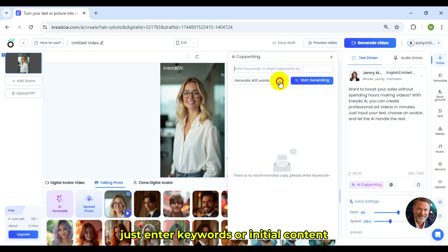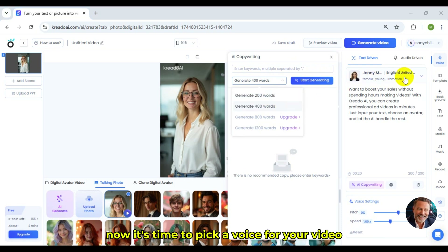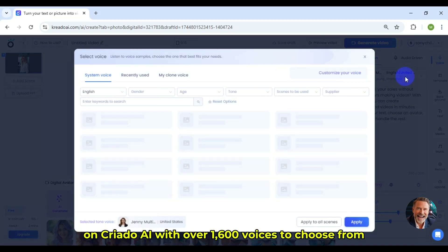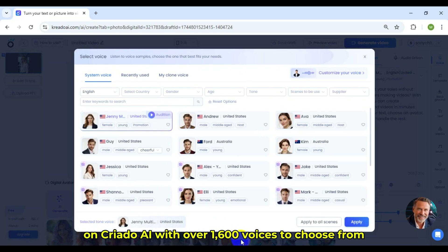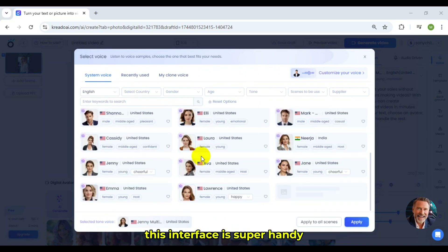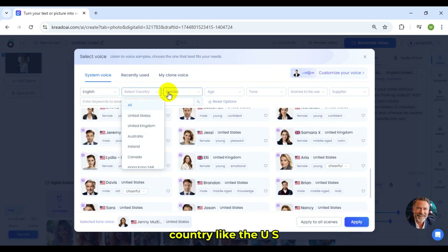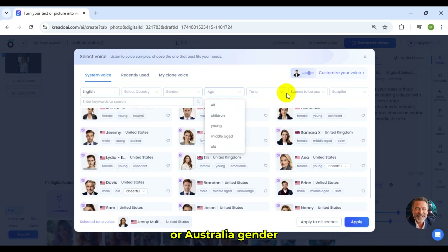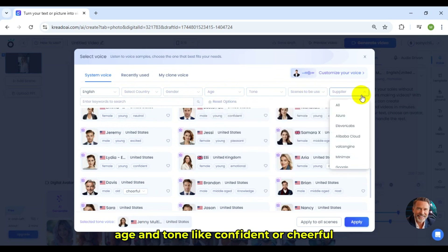Just enter keywords or initial content, pick the word count to generate, and hit Start Generating. Now, it's time to pick a voice for your video. With over 1,600 voices to choose from, this interface is super handy. Filter by language like English, country like the US or Australia, gender, age, and tone like confident or cheerful.